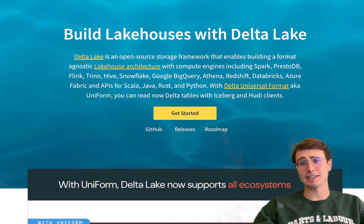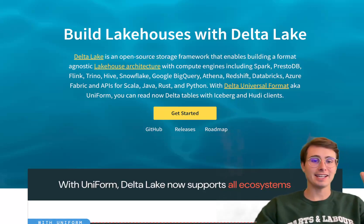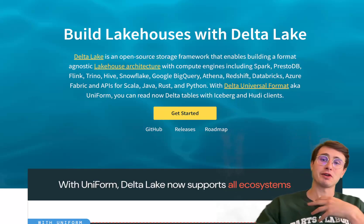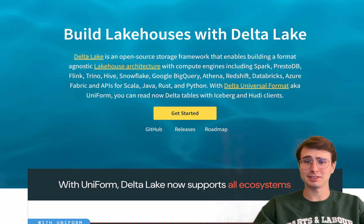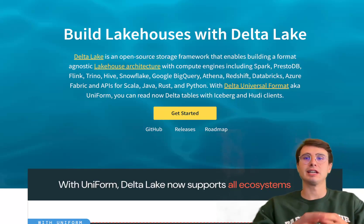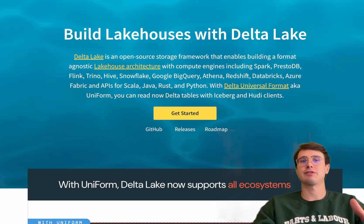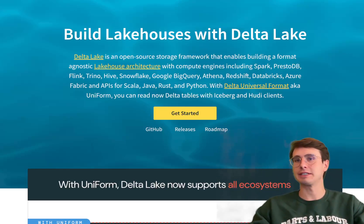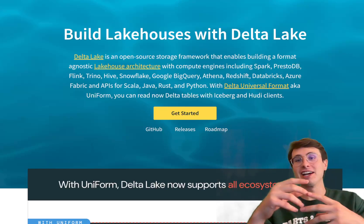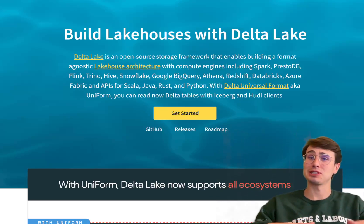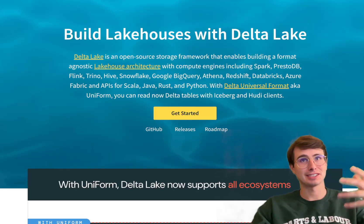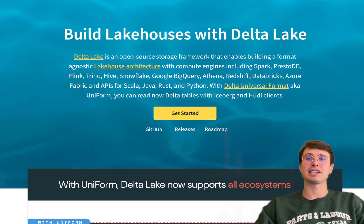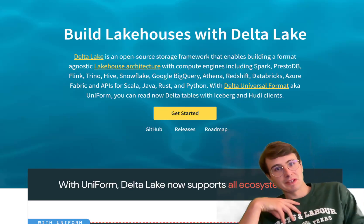Hey y'all, Data Guy here, and today in yet another video of my recent series going into all the different open data formats for managing data lakes, today we're going to be talking about Delta Lakes.